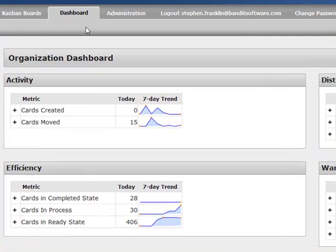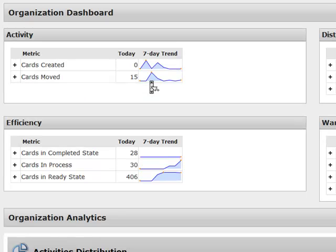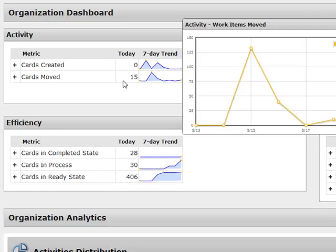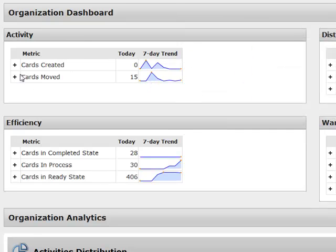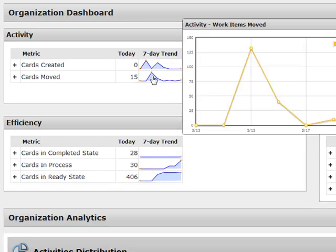Okay, so you can see first of all an organization dashboard that gives you a snapshot or an overview of activity levels and warning signs across your organization. So today cards moved and the seven day trend. So there were several moved back on the 15th and not much activity the last few days and then today I moved a few cards.